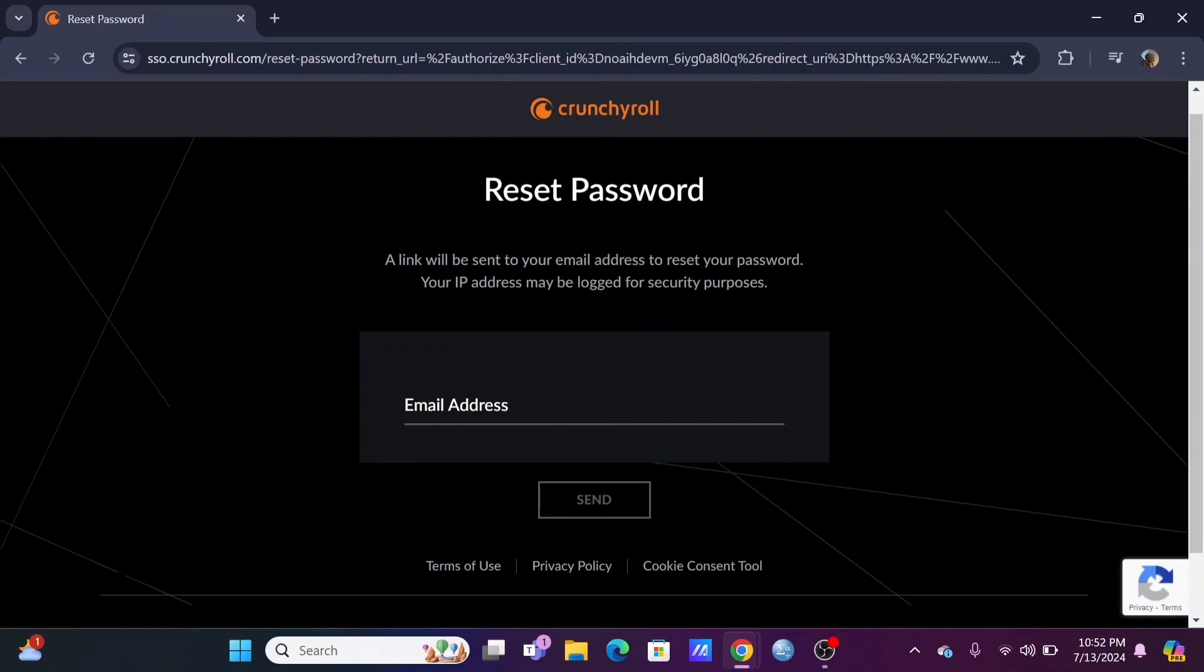Then you'll be easily able to sign in to your Crunchyroll. As it is an anime streaming online platform, you'll be able to browse through a variety of anime that might be of your taste.